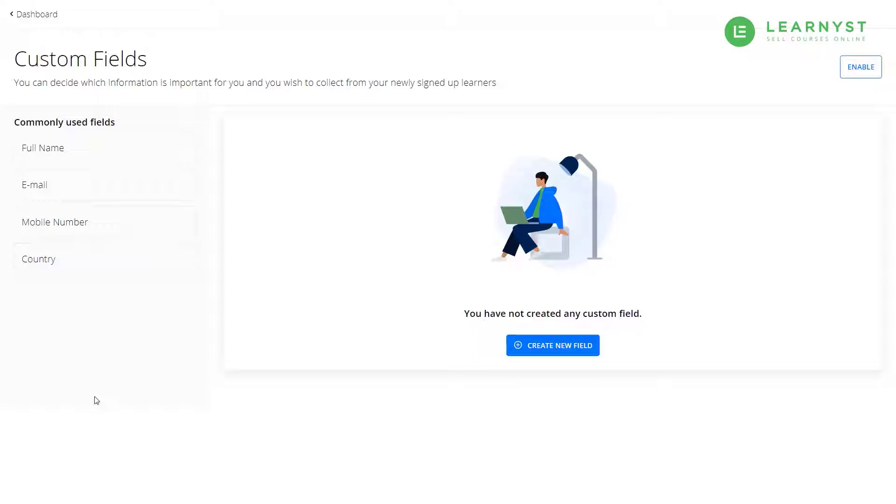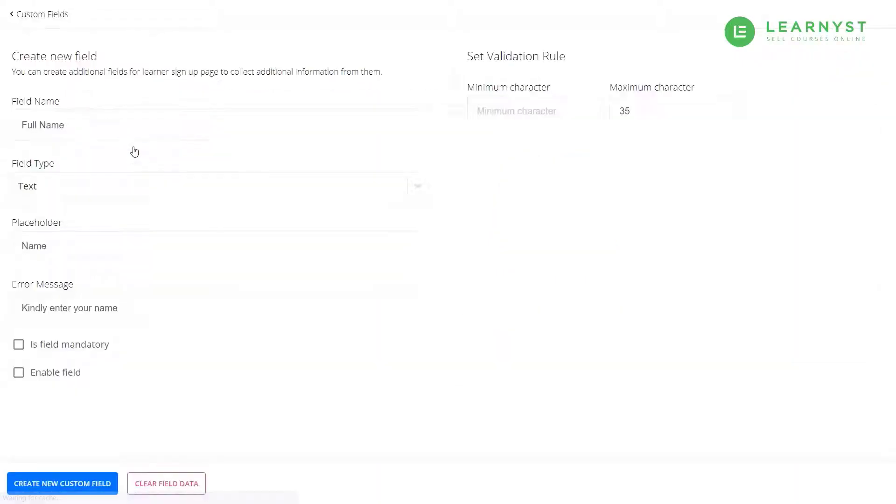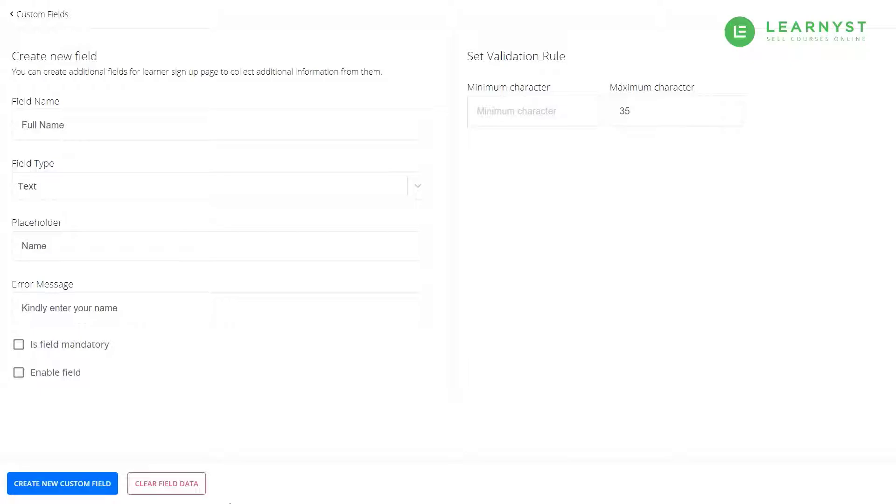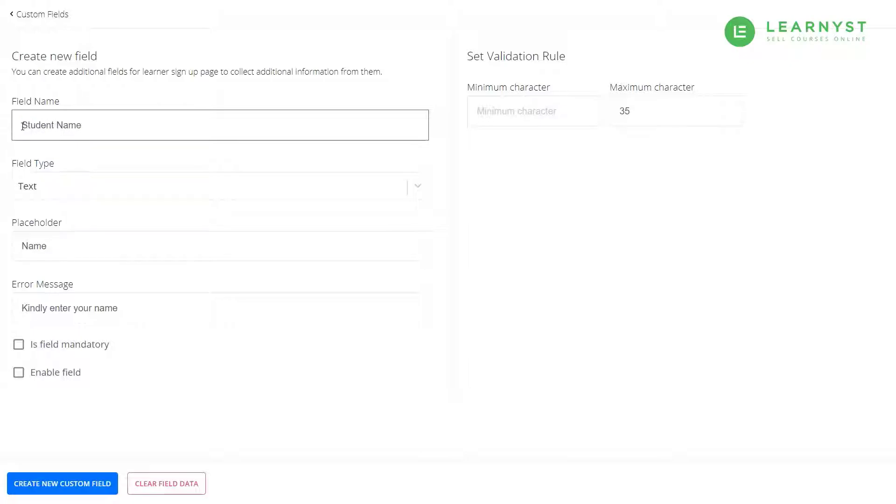Let us click on the existing field full name and explore the various attributes in this field. As you can see, full name is a field to capture the student name. The field name is full name. If you want, you can change it to something like student name or learner name.